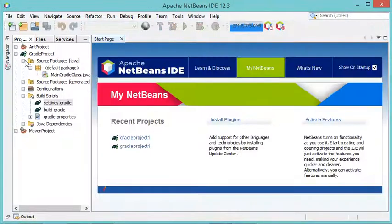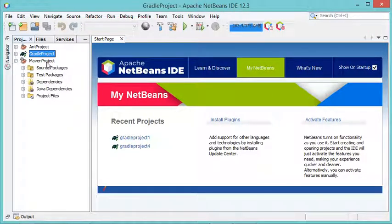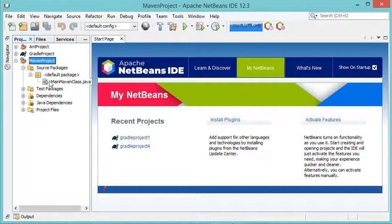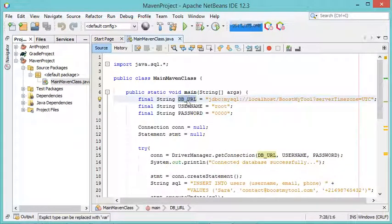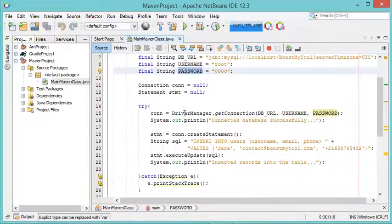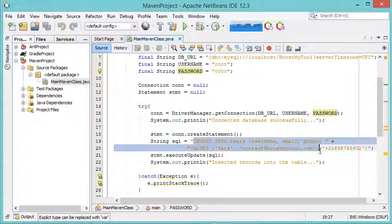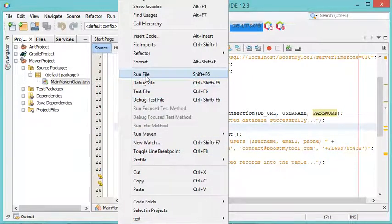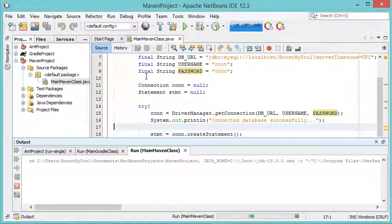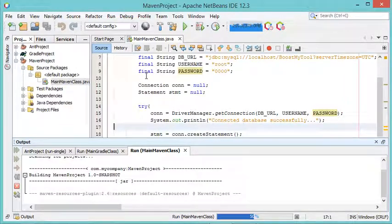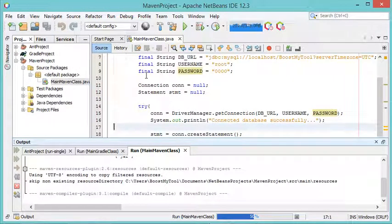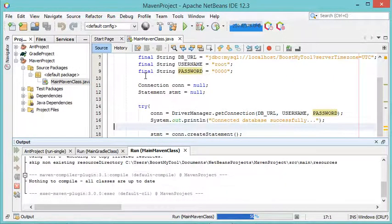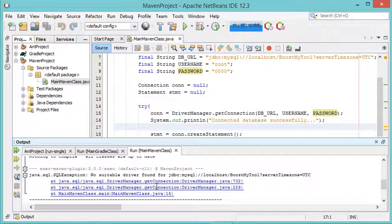Now let's look at the third project, created with Maven. It contains a single Java class that connects to the database and inserts one row. Running it produces an exception because the JAR file has not been added.